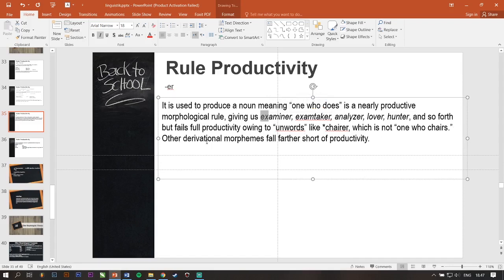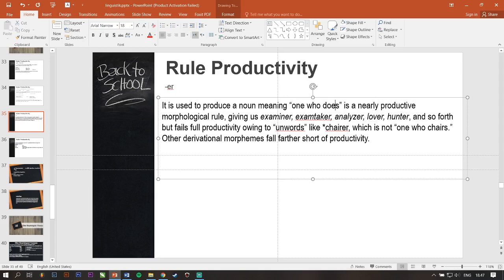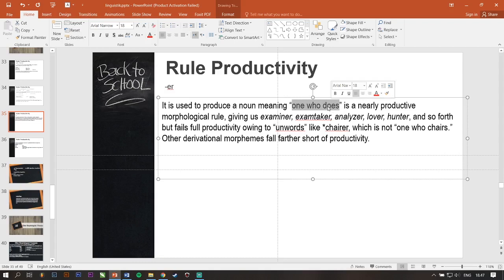But fails for productivity owing to un-words like terror which is not one who cares. Other derivational morphemes fall further short of productivity. So, -ER is to give a noun meaning one who does. For example, lover, the one who does love. Hunter, the one who does hunting.